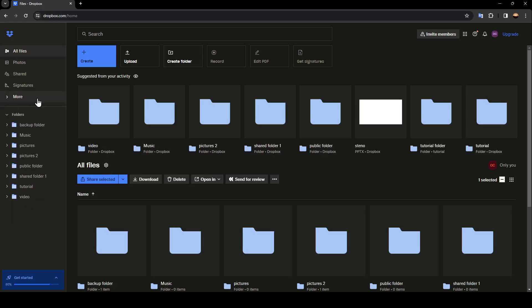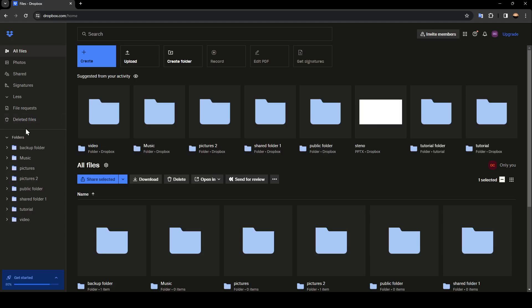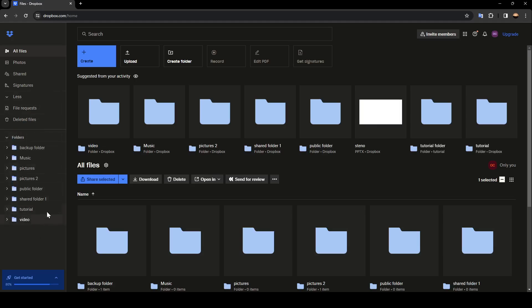And here if you click on more, you're going to find file requests and also deleted files. And lastly, right here, you're going to find folders. If you click, here you're going to find all of your folders on Dropbox.